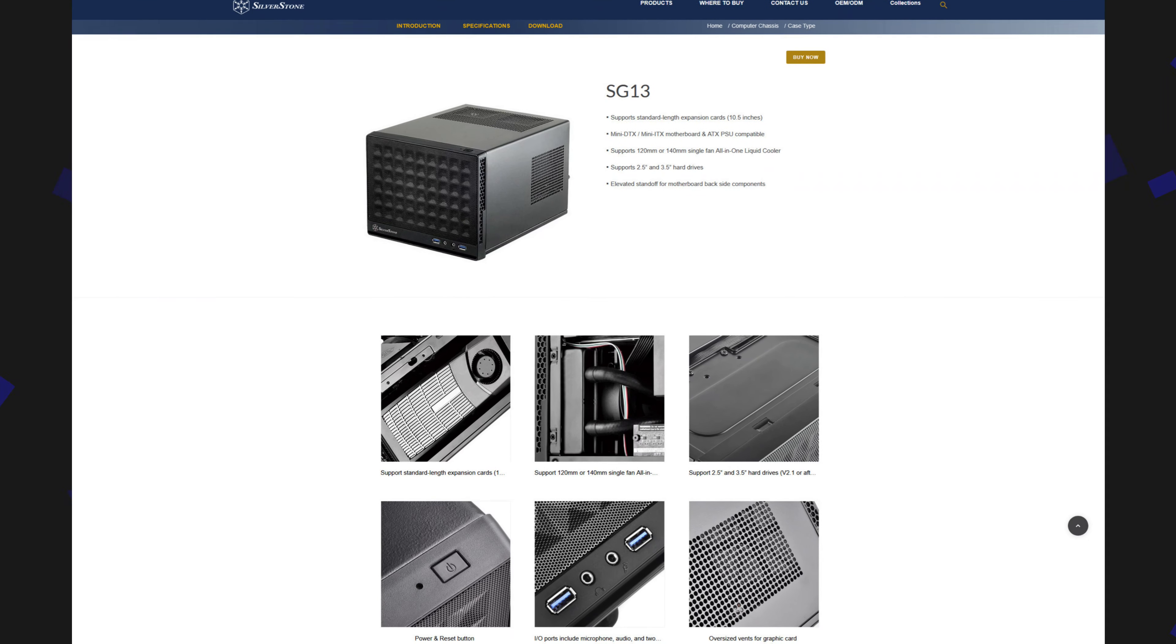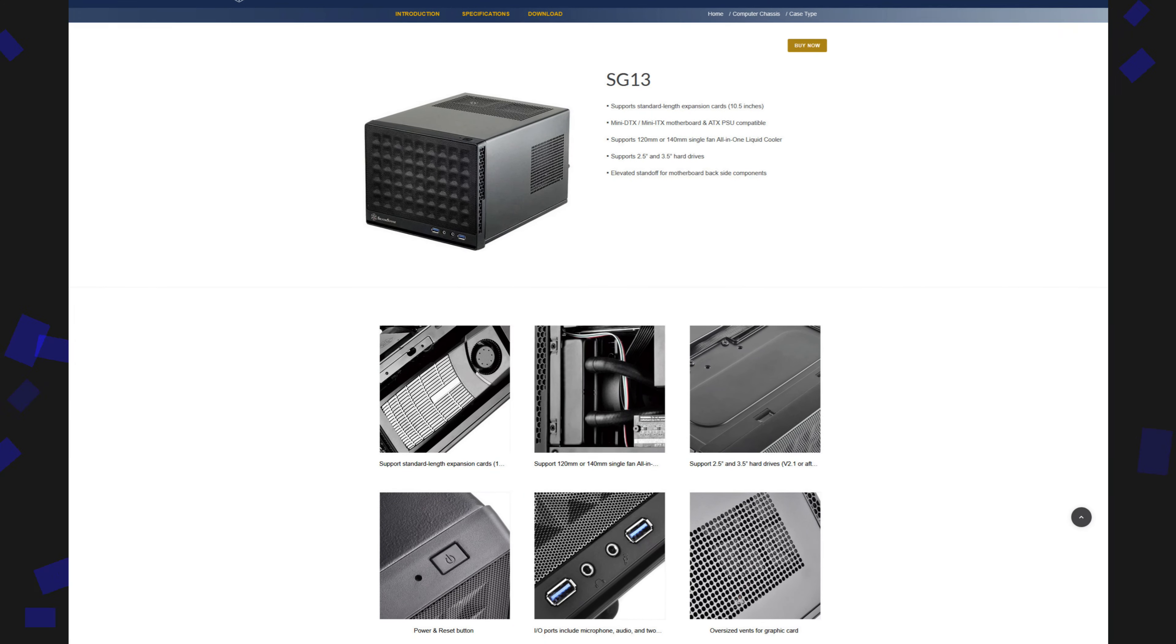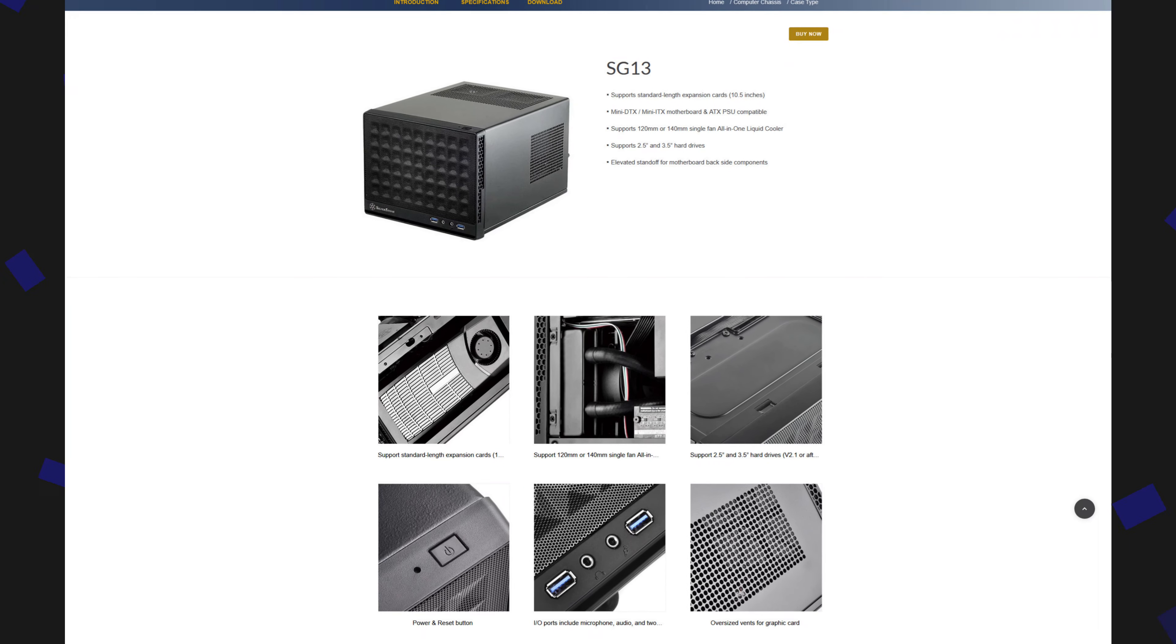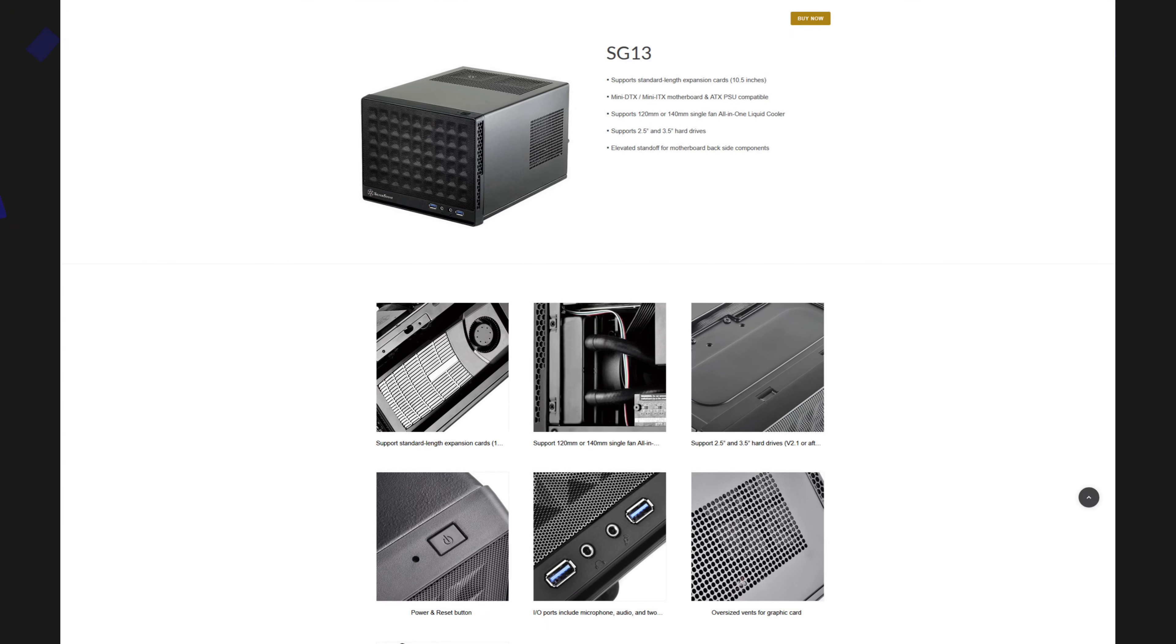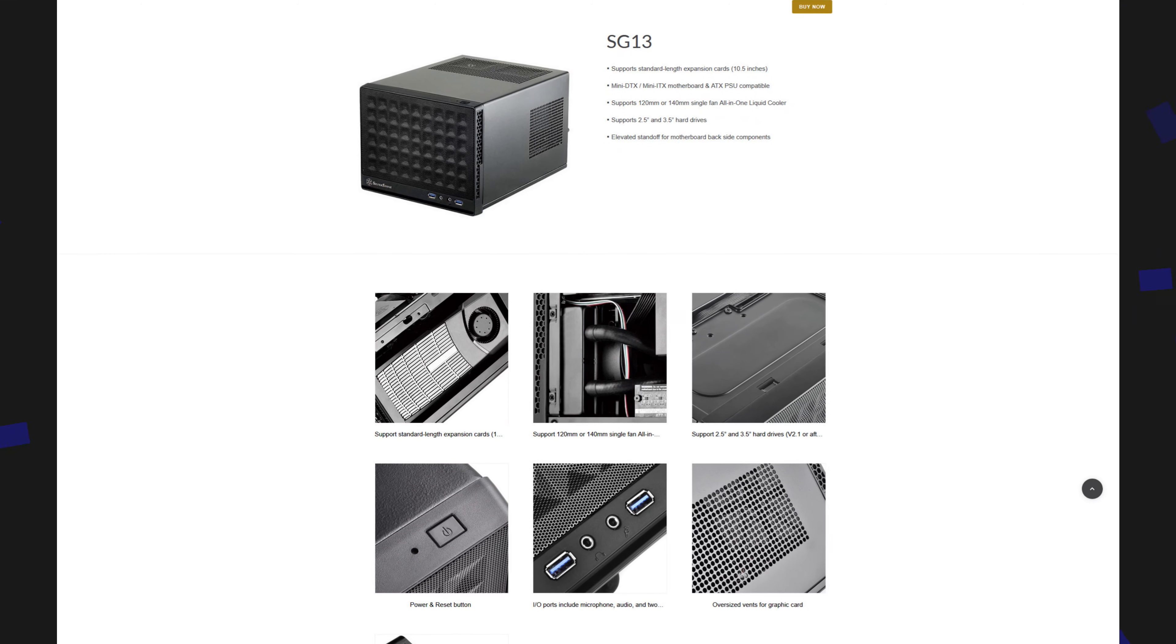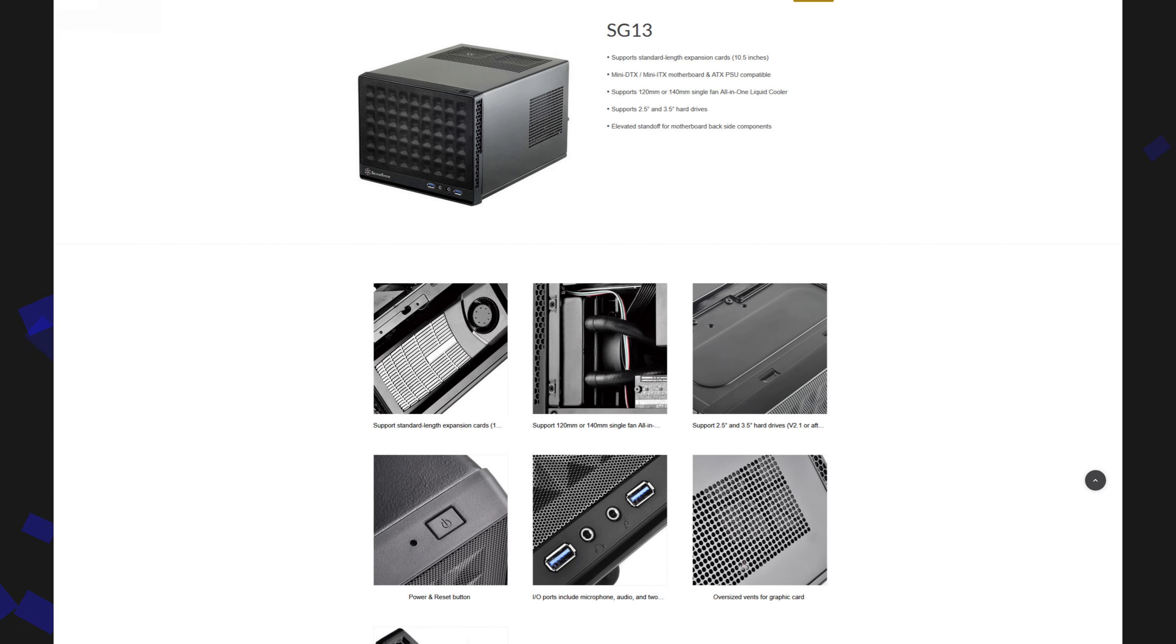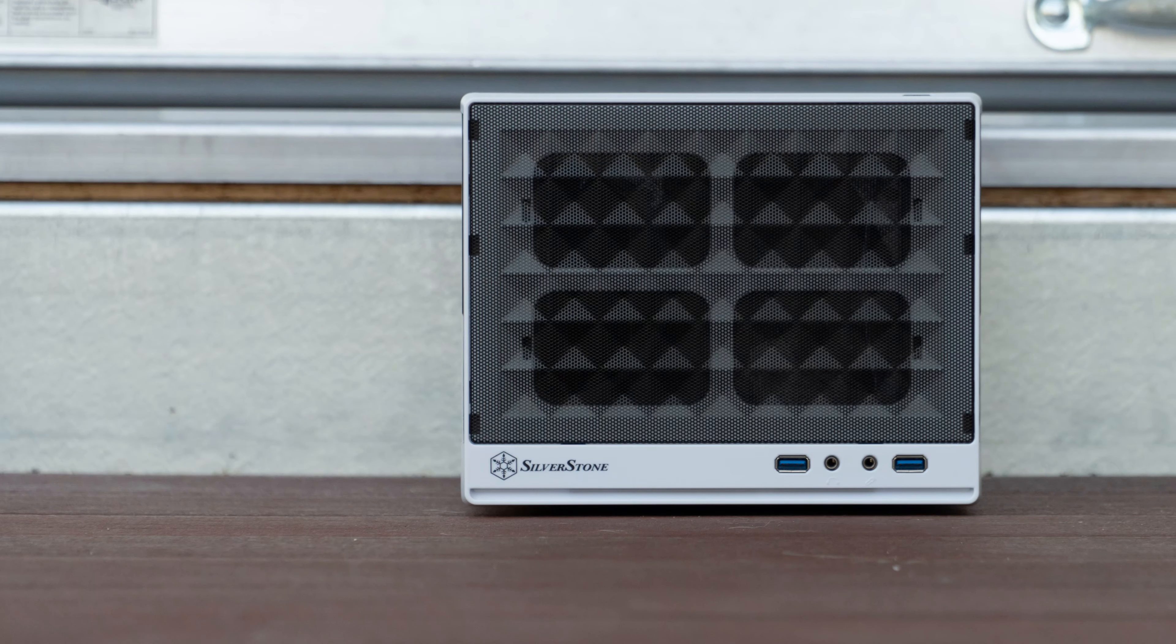After much research I settled on the Silverstone SG13 for the mini ITX build. There are many mini ITX cases available but most of the offerings are either quite large, too small for my needs, too small it would require me to buy a small form factor power supply, or just downright too expensive.